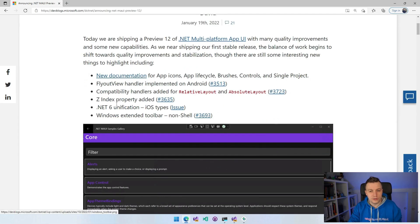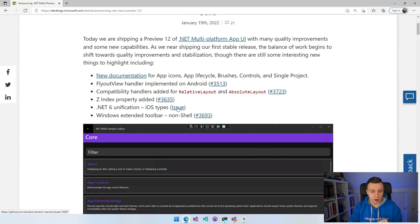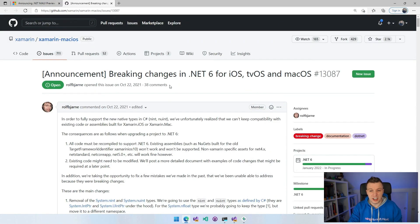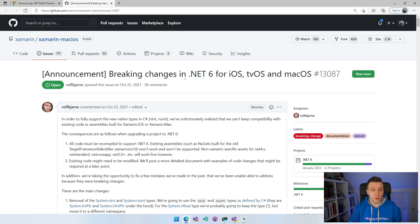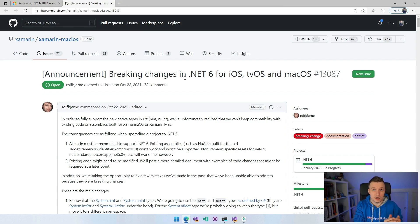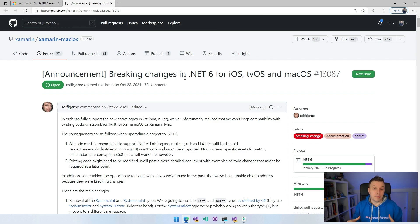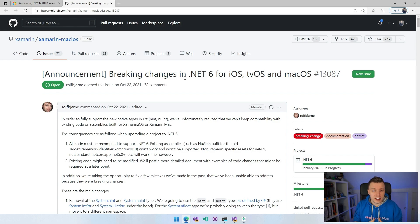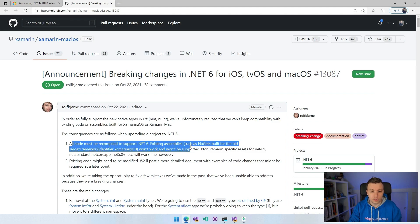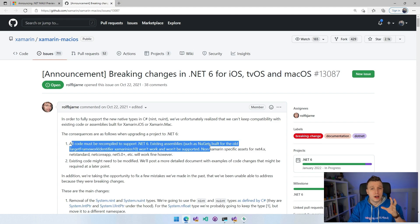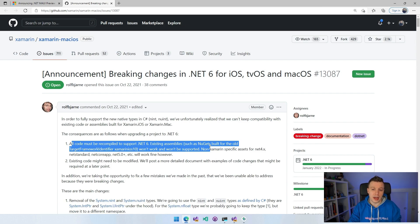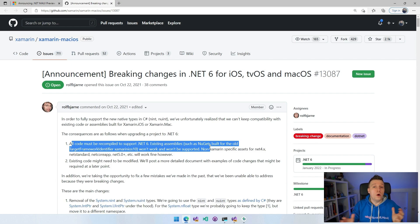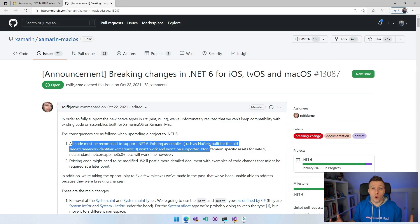.NET 6 unification iOS types. I think this is an important one. There are some breaking changes in .NET 6. I think you only need to worry about this mostly if you are writing some code for iOS specific or platform specific code. But also if you are a library maintainer, I think this might be something as well, because then you are writing the iOS and macOS specific code. So there's definitely going to be some breaking changes here.